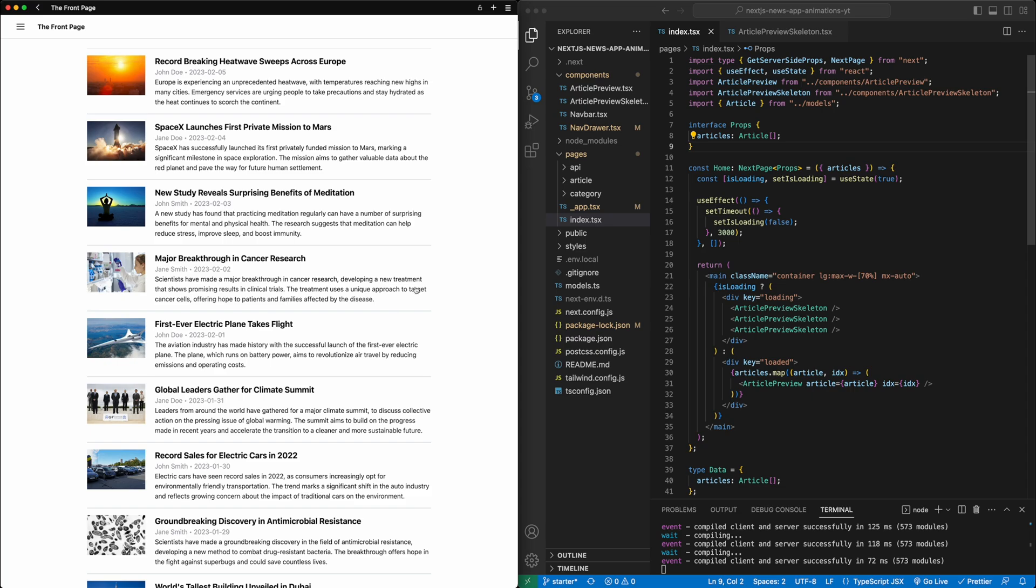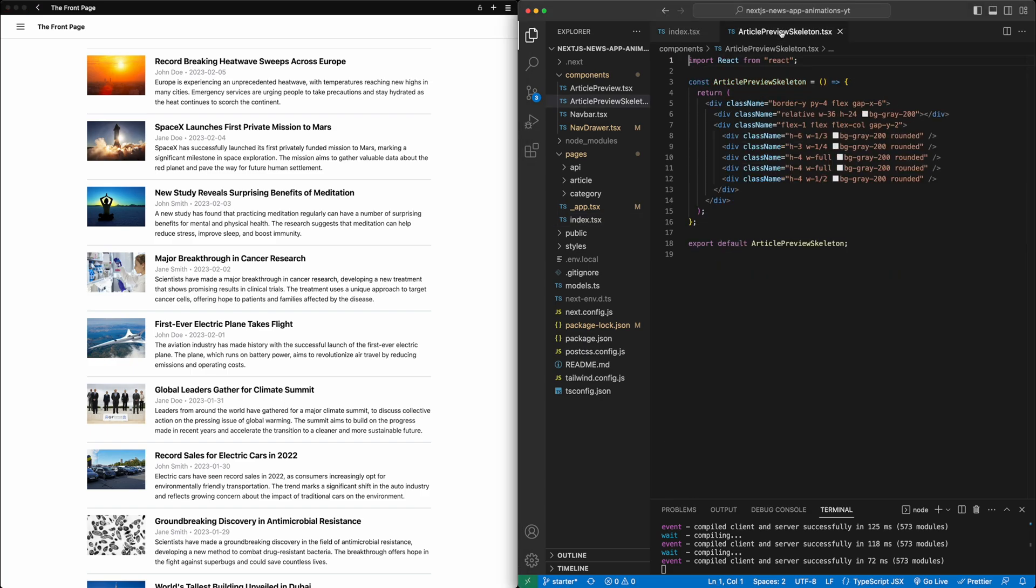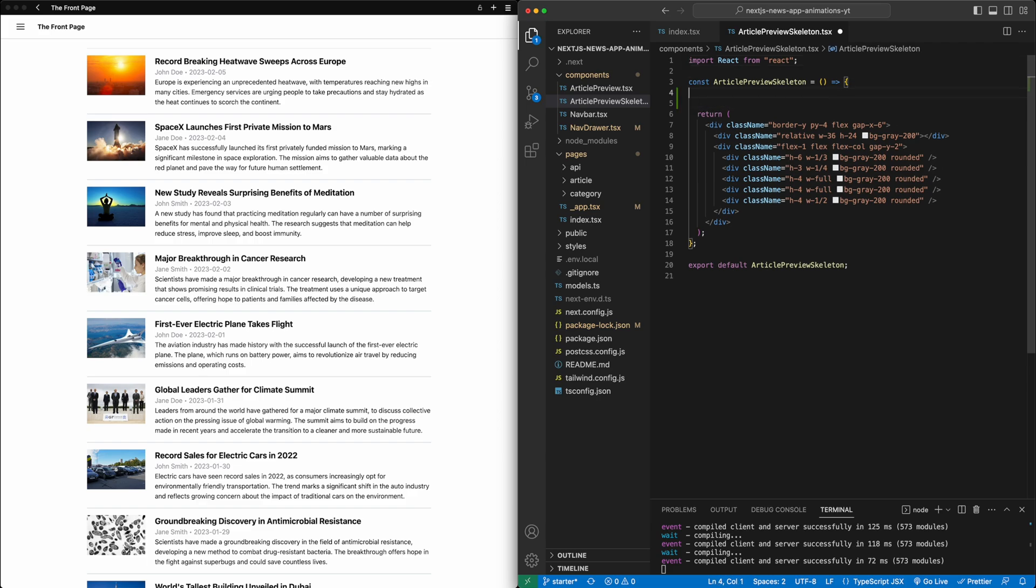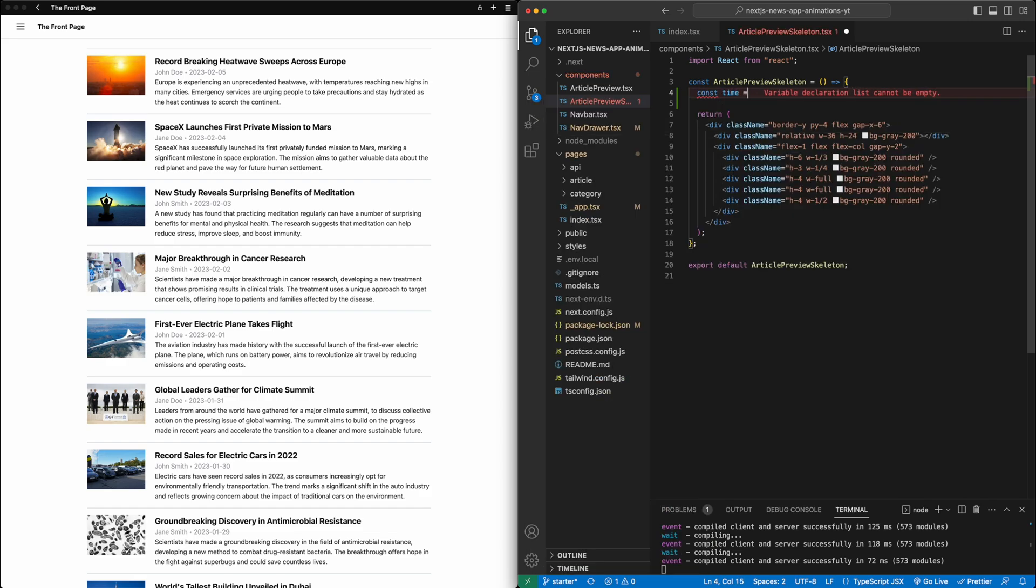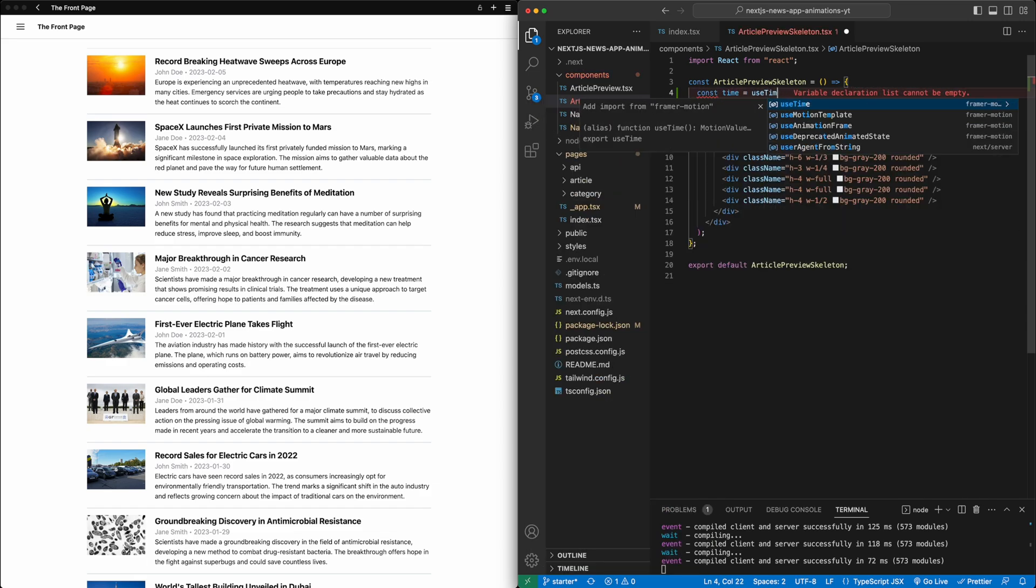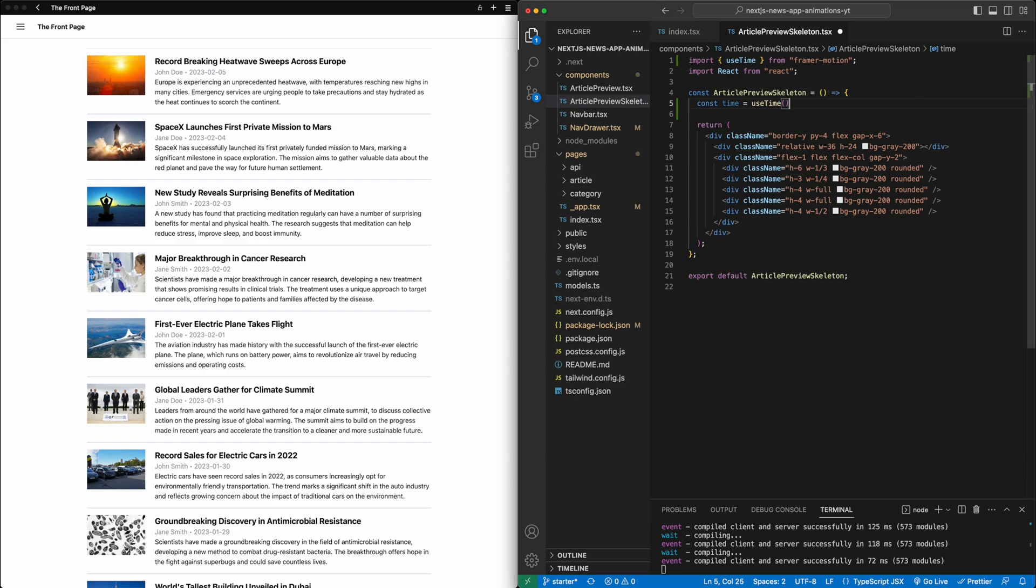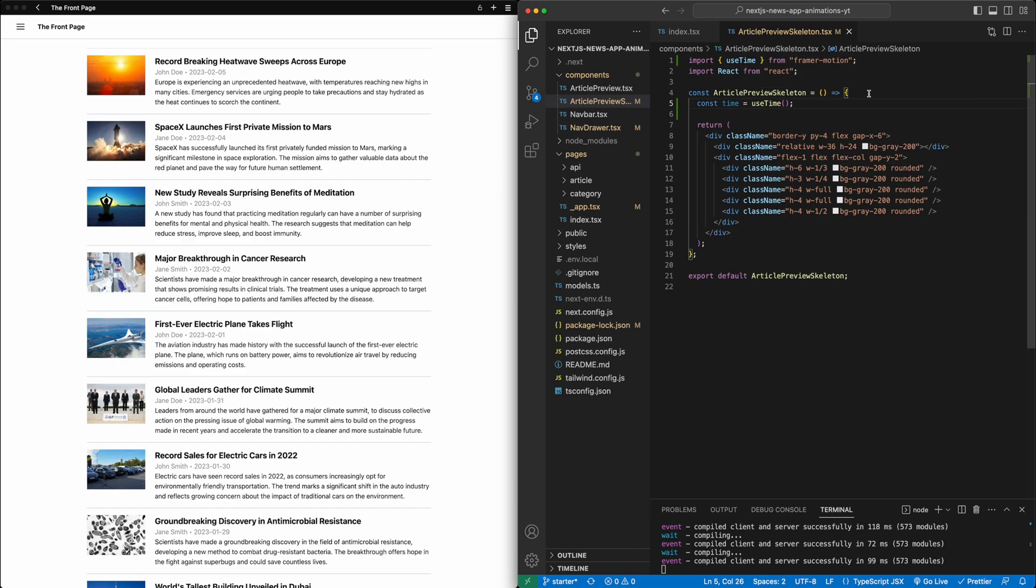So let's start with the skeletons. We'll go to the article preview skeleton.tsx file, the component file. The skeletons are right now just a bunch of divs, and what we're going to do is add a pulsing animation to these skeletons as they're on screen. First, we're going to use something called the useTime hook from Framer Motion, and we'll just set a variable time to equal that.